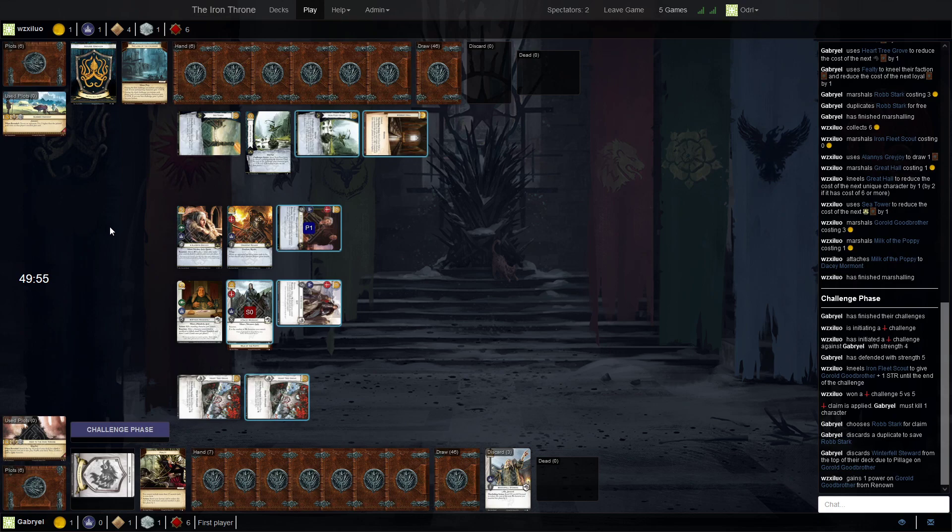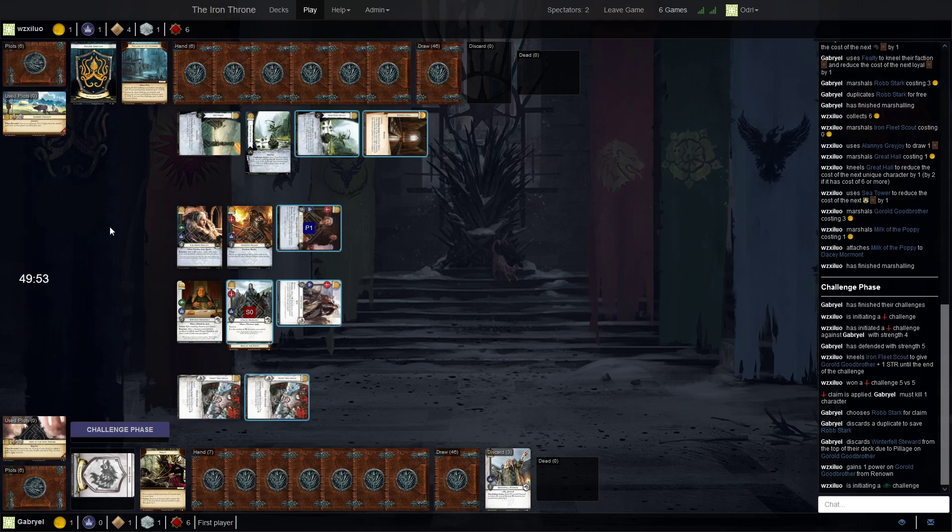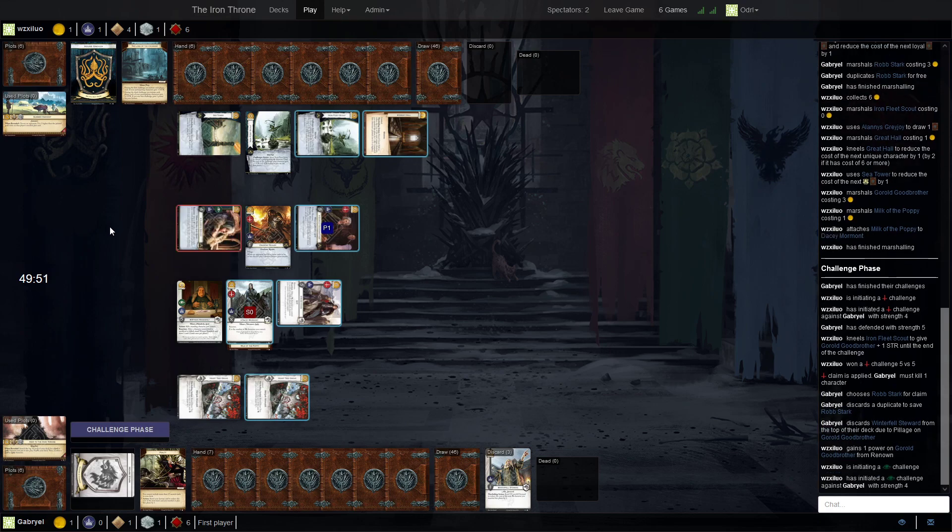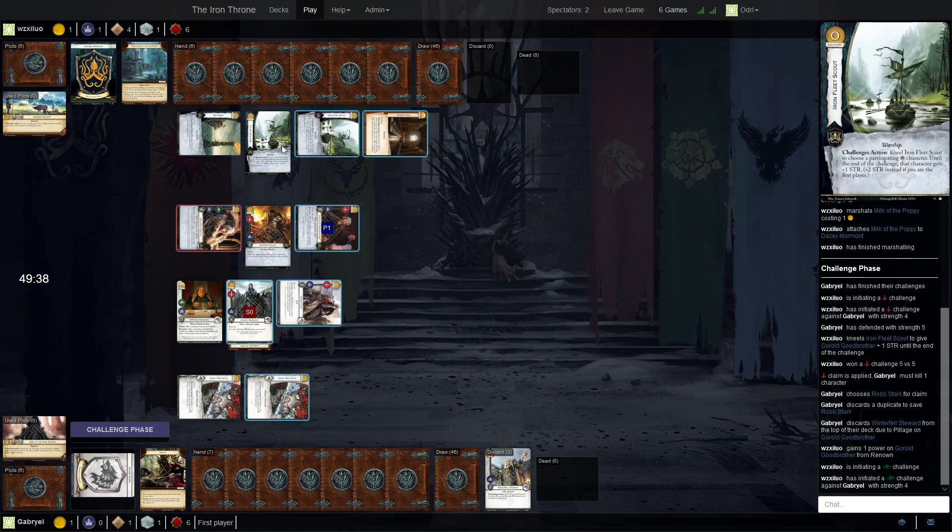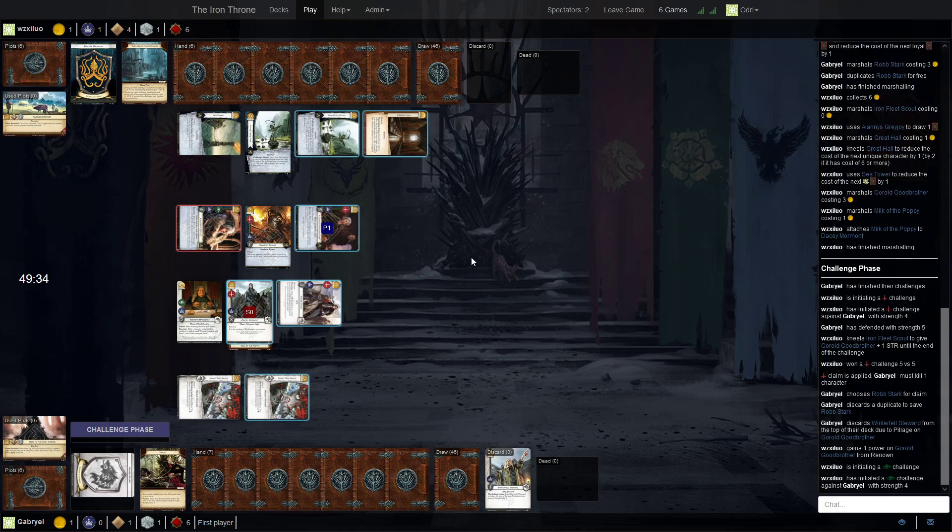And Gorold misses, so it's not going to stand. But it's still going to be enough to get Crossing, right? Power challenge with this guy. Gets plus two and then... Oh no! It's just plus one for the Iron Fleet Scout, so Wyman can defend it if he likes.